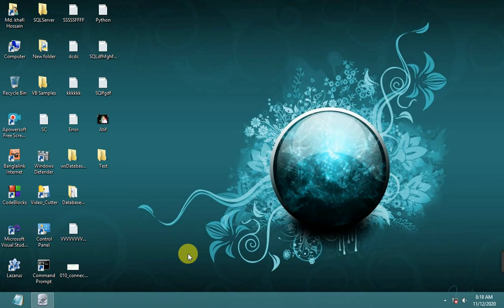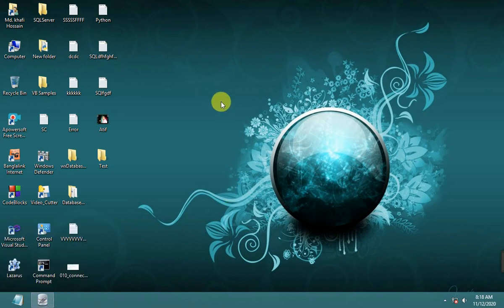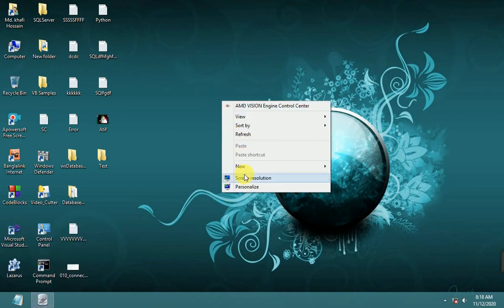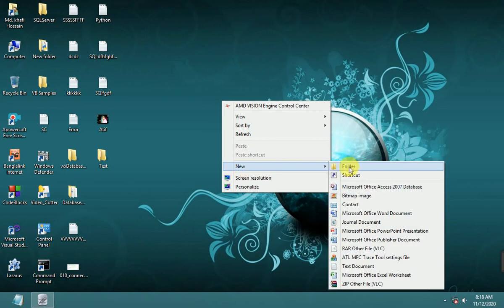Welcome to Programming ABC. Now I'll show how to use SQLite Studio and how to create a database using SQLite Studio.